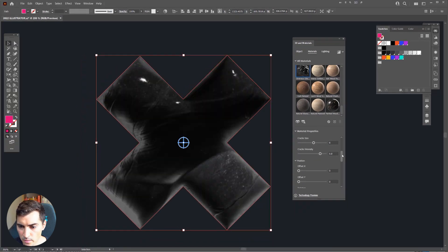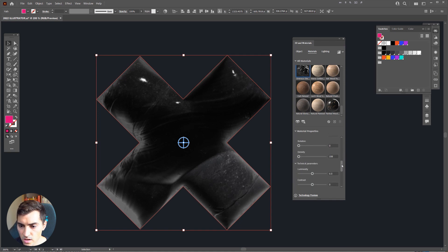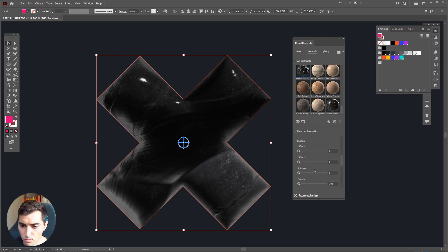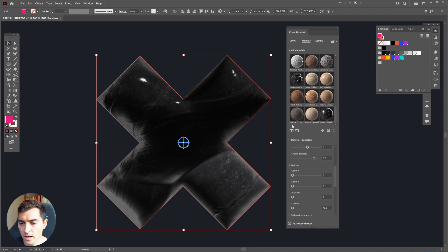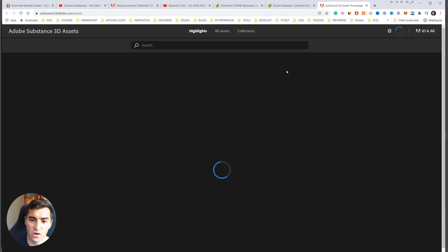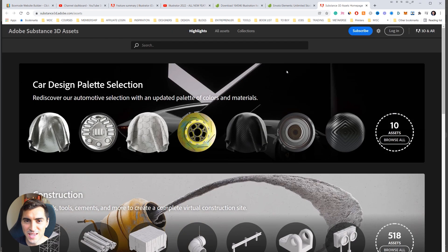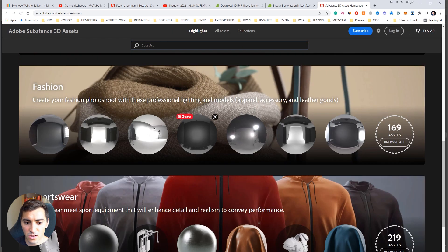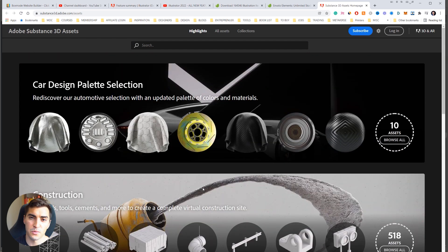You can also adjust the roughness, size, and all these different parameters. You've got rotations, contrast, luminosity, and height — you can play around with all of these. You can also extend the window to make it longer. If you want to upgrade, you can click these little buttons which take you to Substance Designer — it does cost extra money, so I wouldn't recommend it for beginners, but it's great if you're a product or 3D designer.